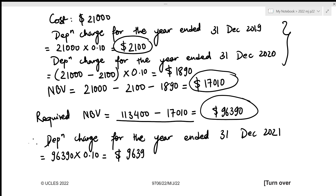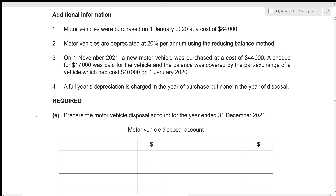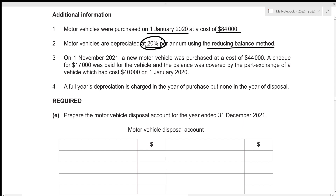For the fifth part, we need to prepare the motor vehicle disposal account for the year ended 31st December 2021. Motor vehicles were purchased on 1st January 2020 at a cost of $84,000, depreciated at 20% per annum using the reducing balance method. On 1st November 2021, a new vehicle was purchased at $44,000 — $17,000 paid by cheque, with the balance covered by part exchange of a vehicle that cost $40,000 on 1st January 2020.